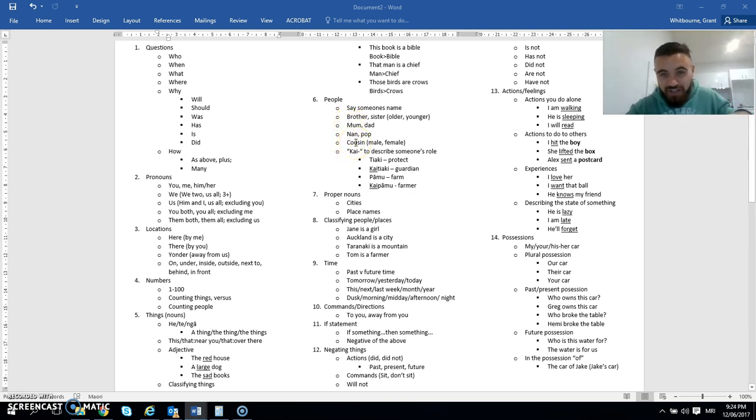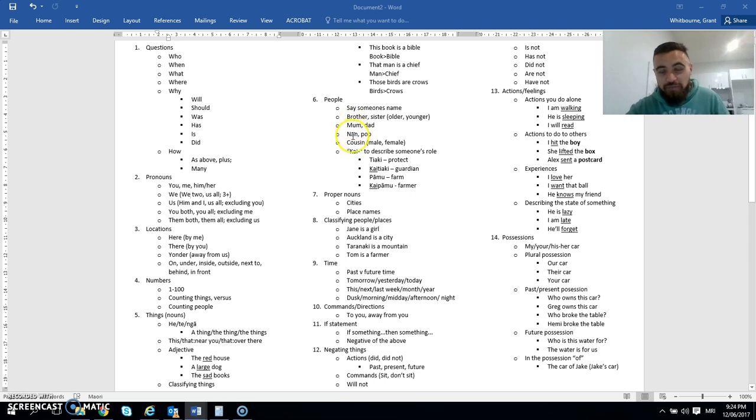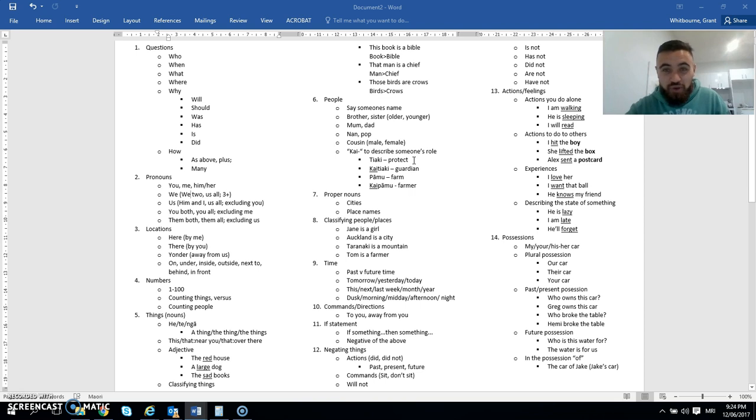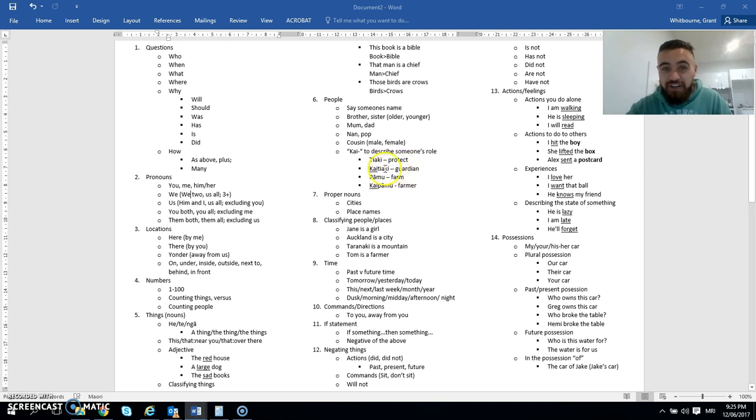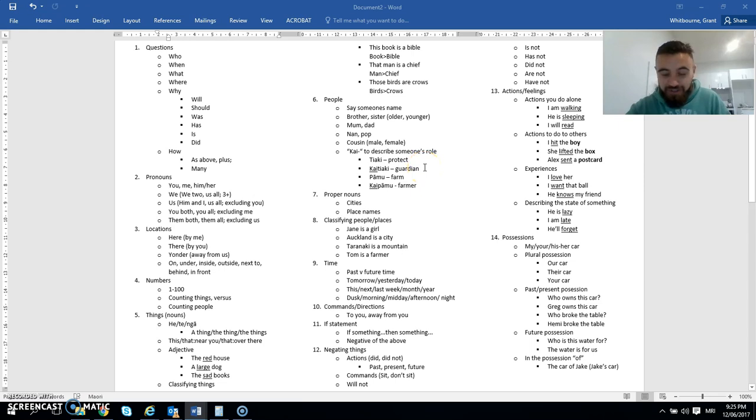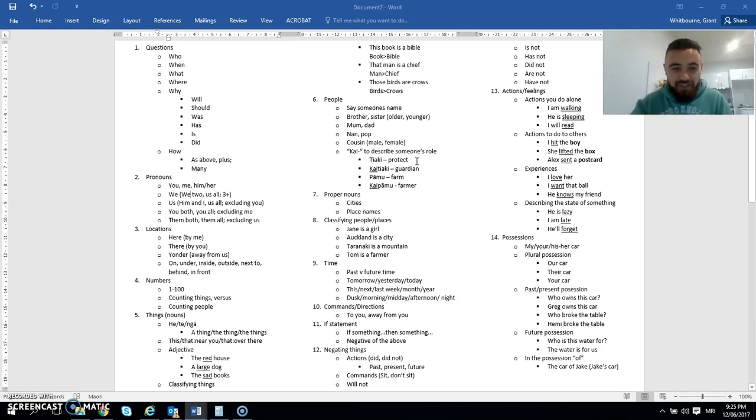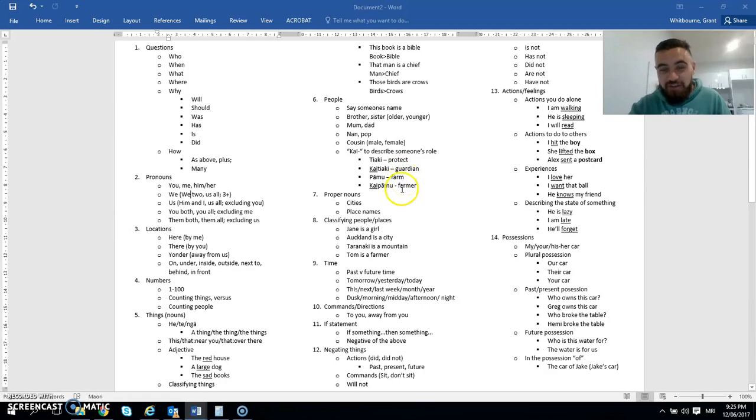Kai as a prefix is another really important one. So it's a bit hard to explain, but it basically turns a word into a person. So for example, tiaki means to protect. But when we put kai in front of it, we say kaitiaki. A kaitiaki is actually a person, and that person is a guardian. So it's taking the word protect and then forming that into a person. The next one there, paamu, farm. Kai paamu is a farmer.